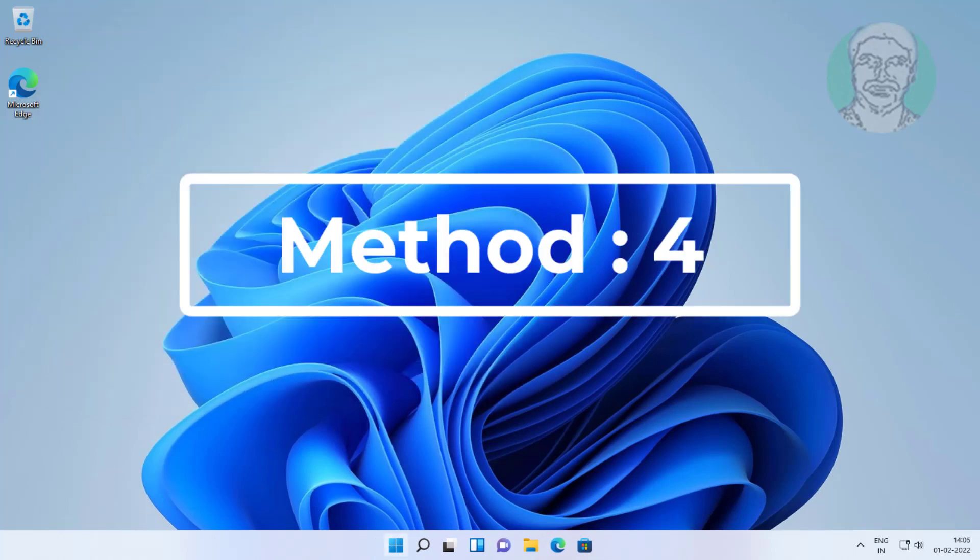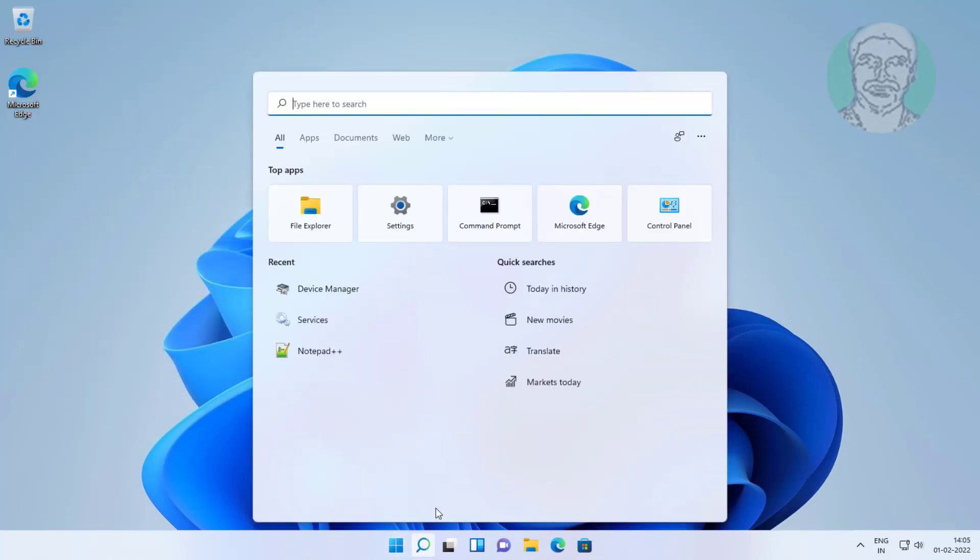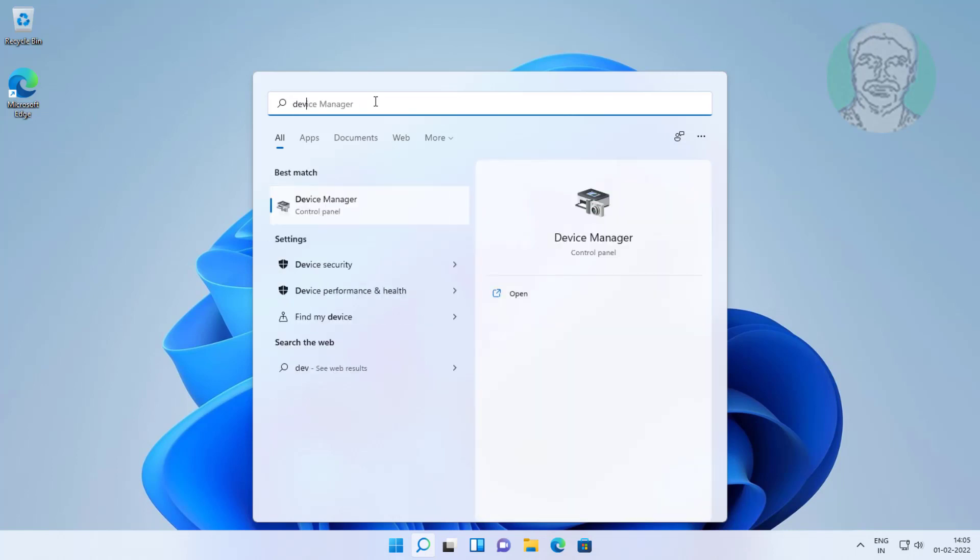Fourth method is type device manager in windows search bar, click device manager.